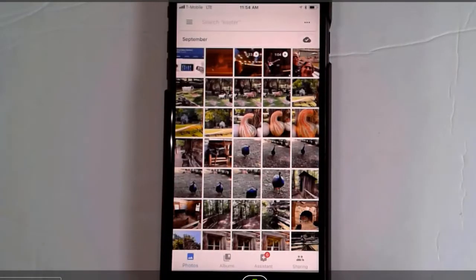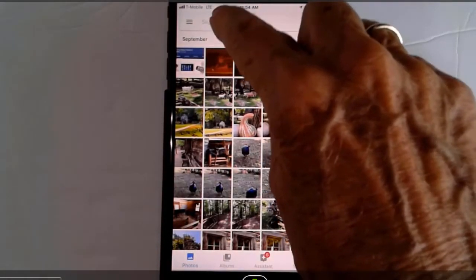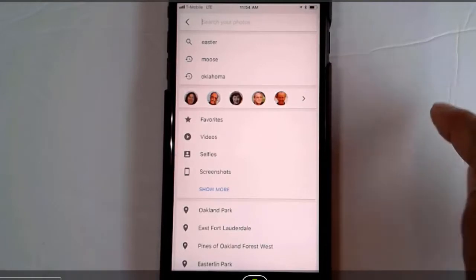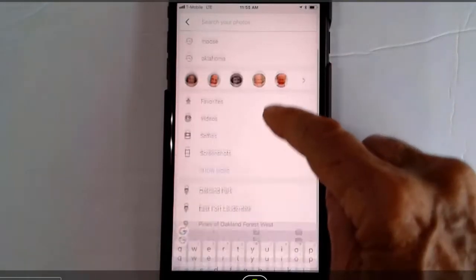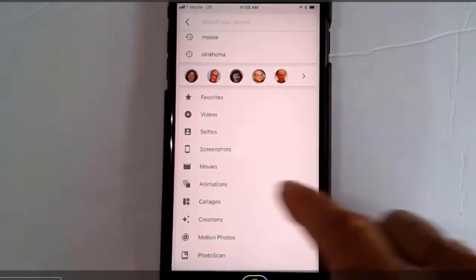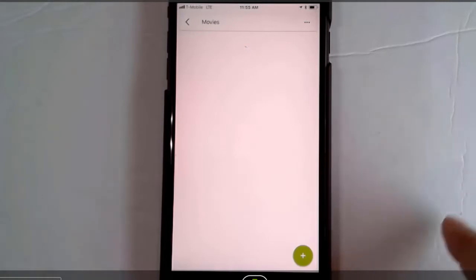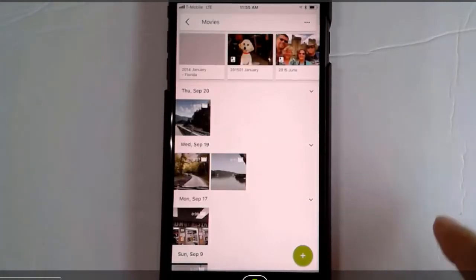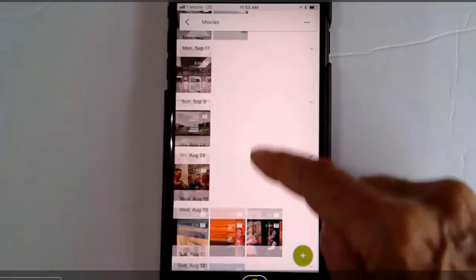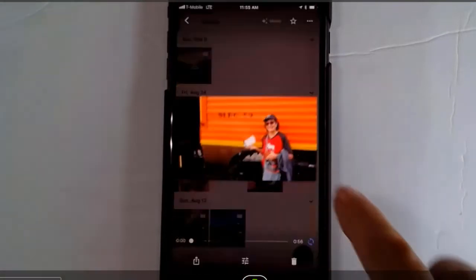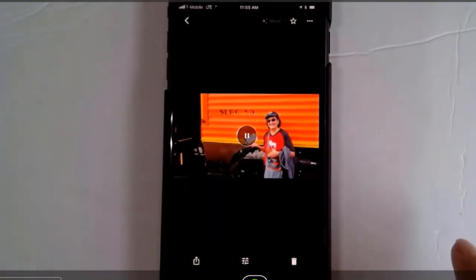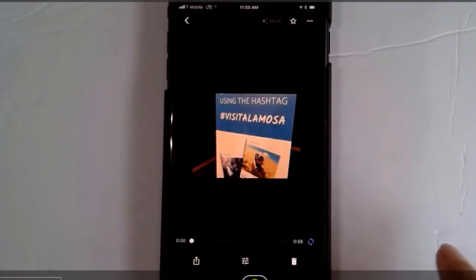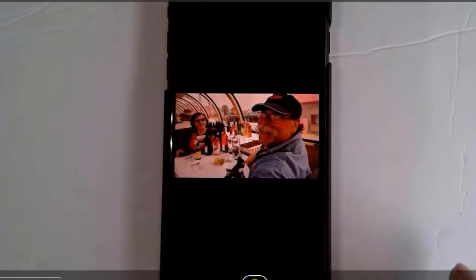So I go into Google Photos and I find my movie. And here is the movie that was created of our train ride on the Rio Grande Railway.